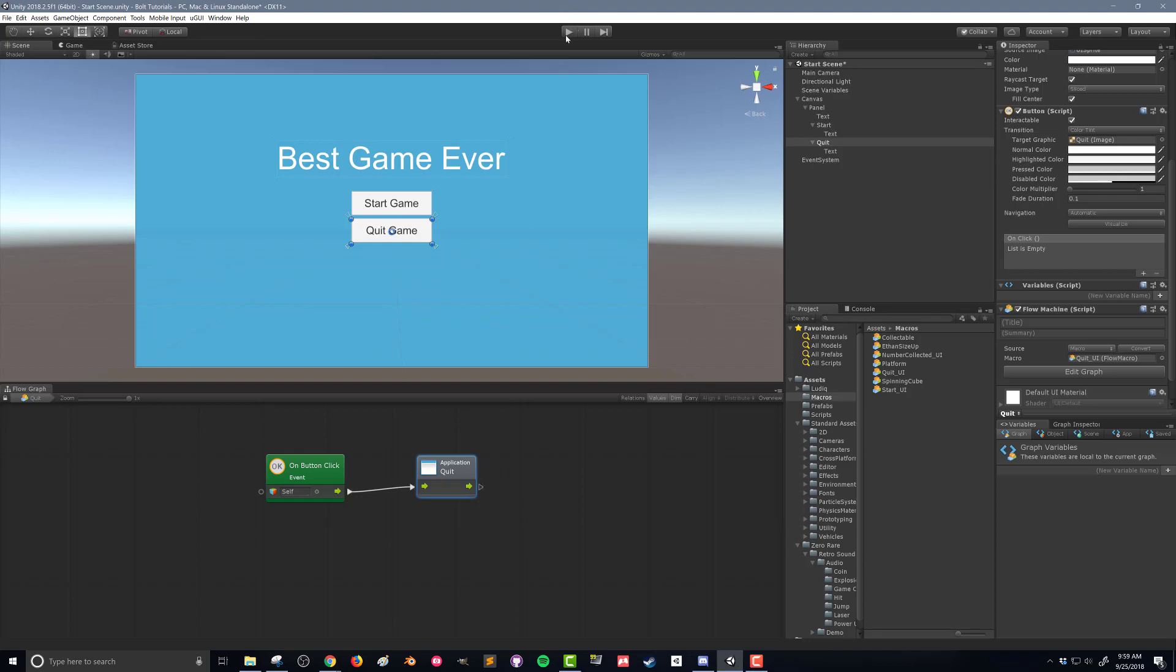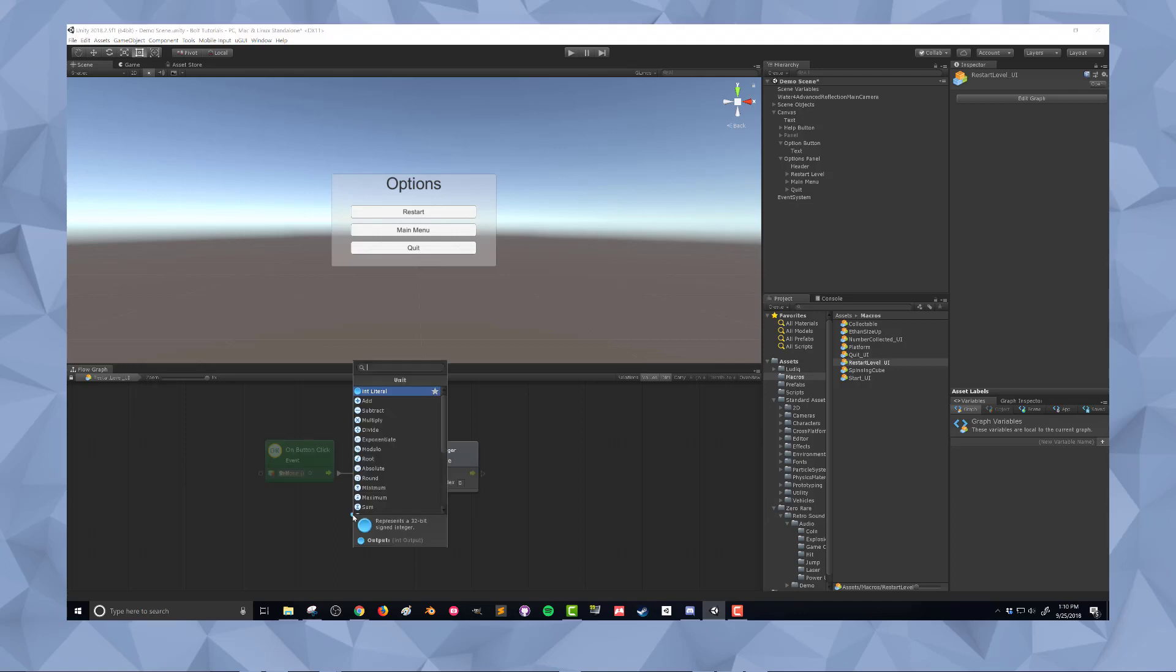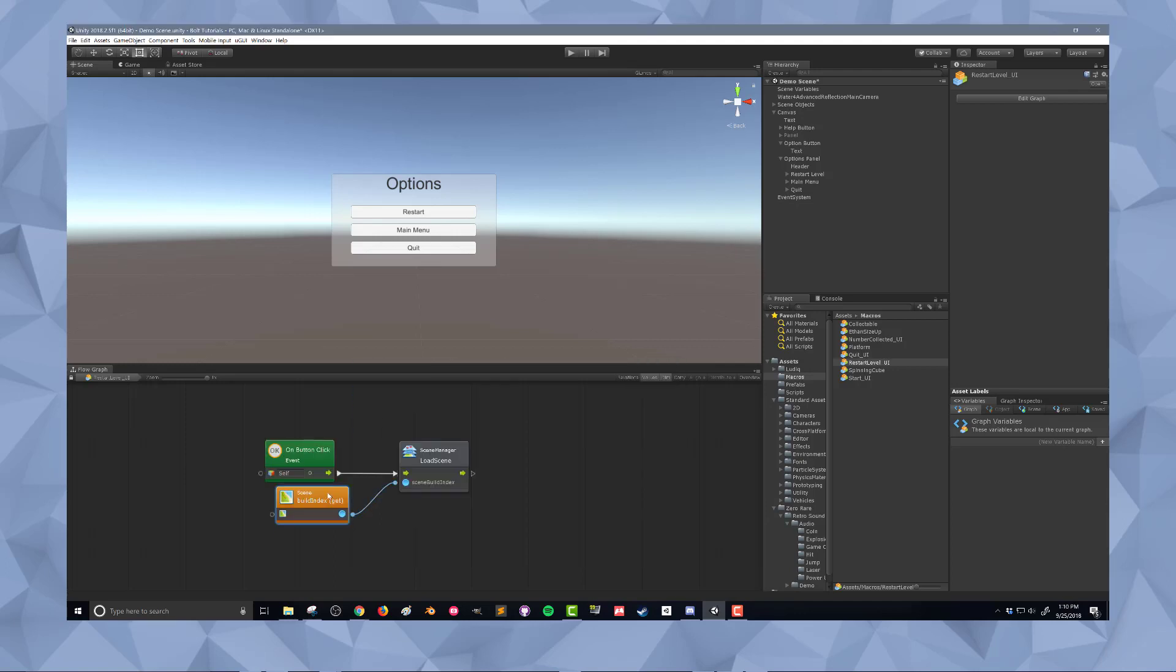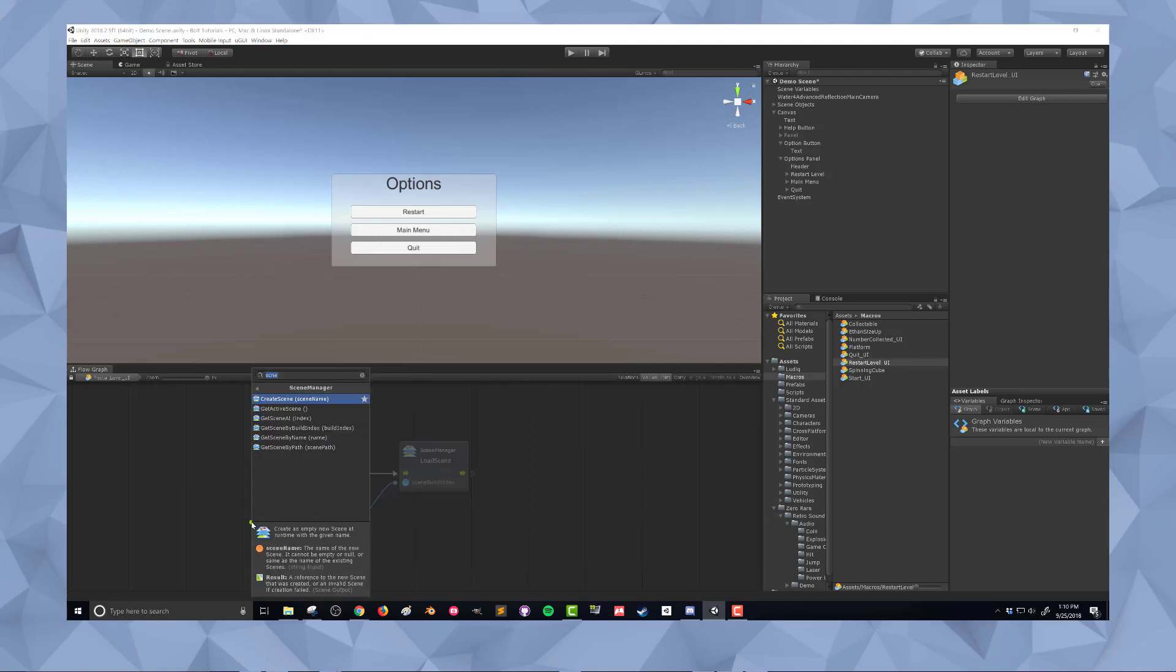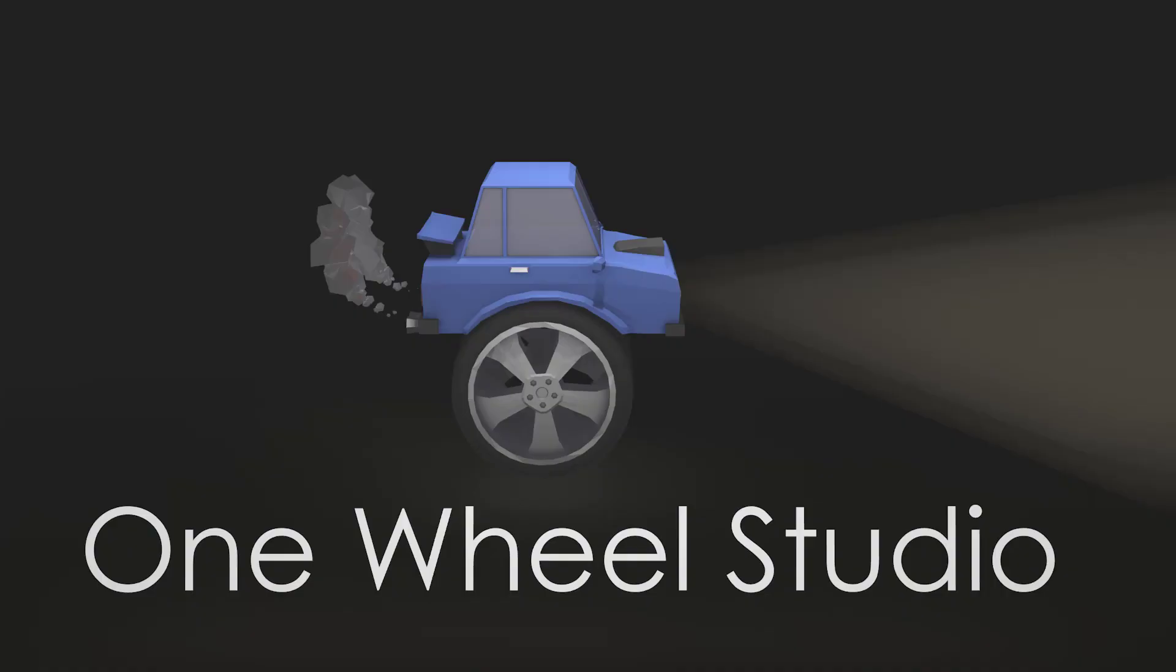So there you go. We've created a simple start scene that has a start game button and a quit game button. In the next video we'll look at creating a button that will toggle on an options menu that will give the player the option of reloading or restarting the level that they're currently playing. So I hope that was helpful and I hope to see you next time.